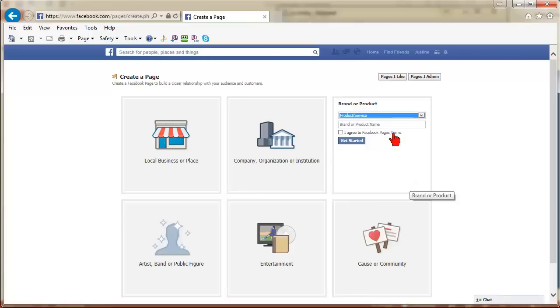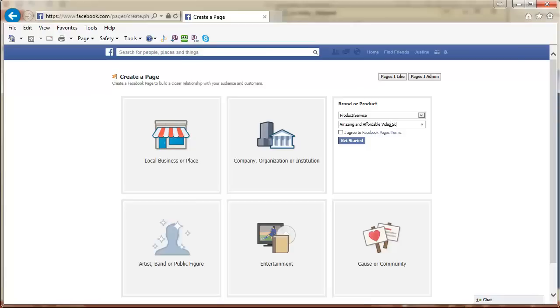After choosing the category, it will now ask you for the name of your page. Spend some time thinking about your page name carefully. If you have a clear brand name, then the choice is easy. If you are just starting out, you may not have that nailed down yet.